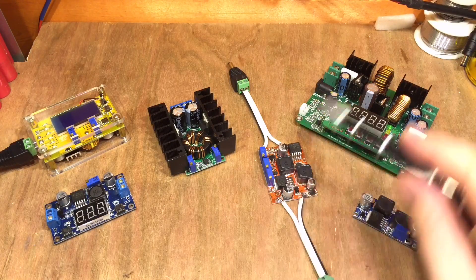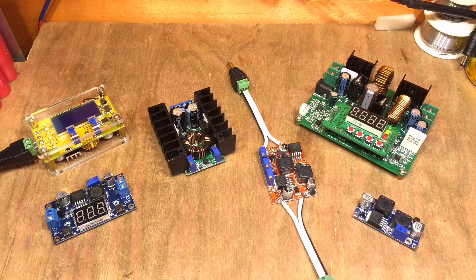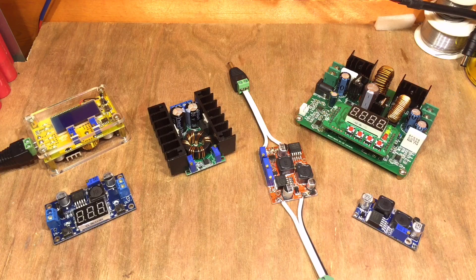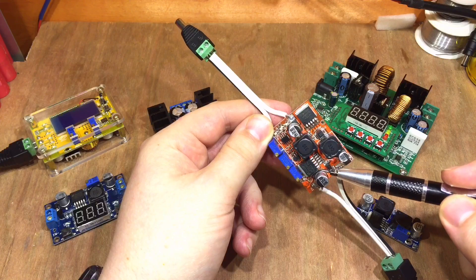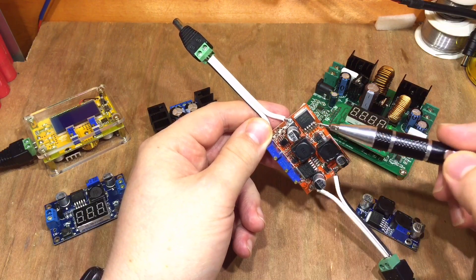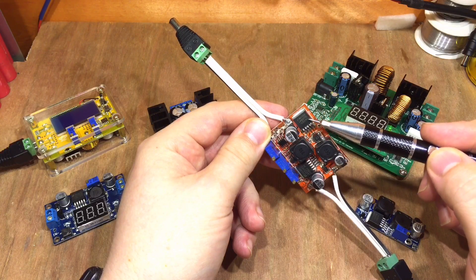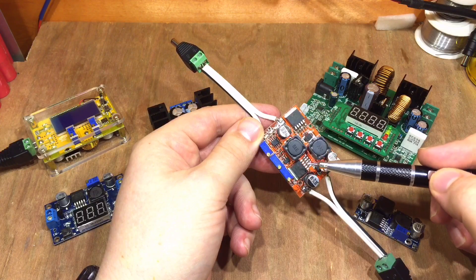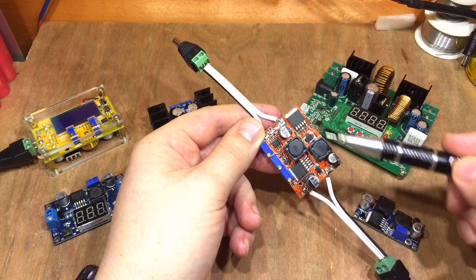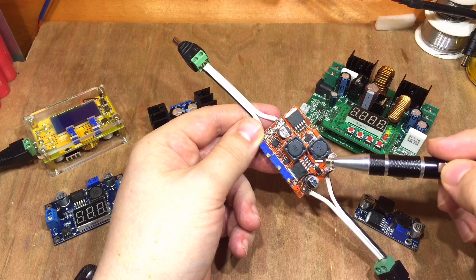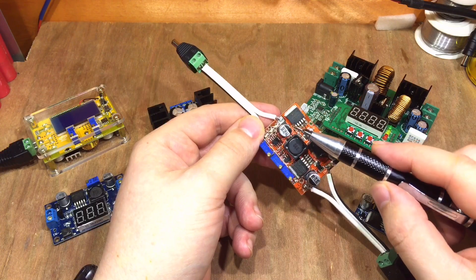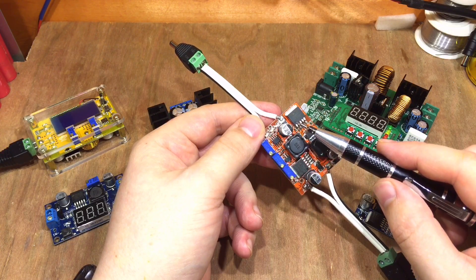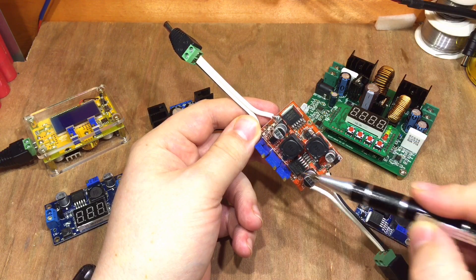The third sort of type of DC to DC converter are buck boost converters. As you can see on here, we have the LM2596 IC like we did on the buck converter, we've also got the LM2577 IC which is a boost converter, so this board will both buck and boost. Again we've got current adjustment, voltage adjustment there.